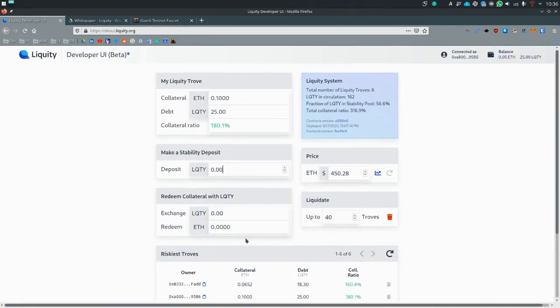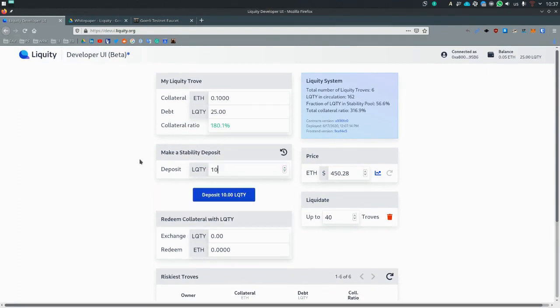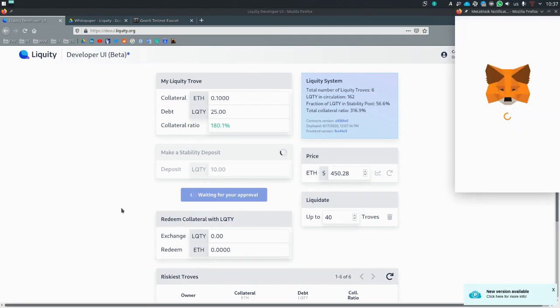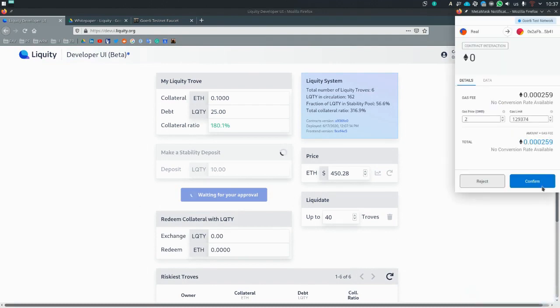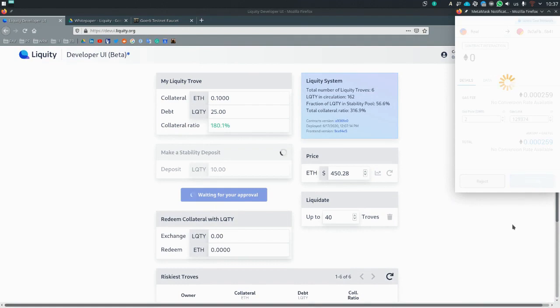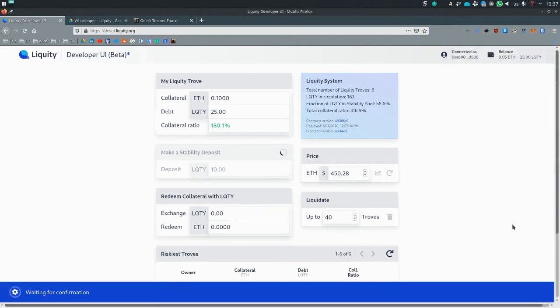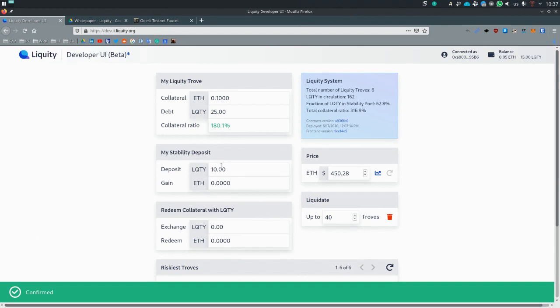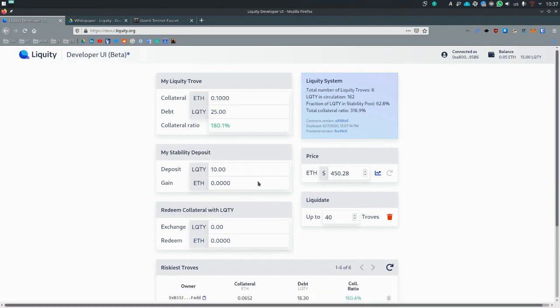We have 25 liquidity, so let's deposit a little bit into it, into the stability pool. And in the next step, we will make a liquidation and see what we gain. Right, so that's now our stability deposit. We have 10 liquidity, we do not have any ETH because no troves have been liquidated yet.